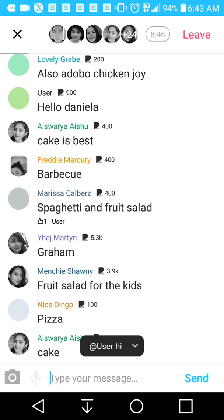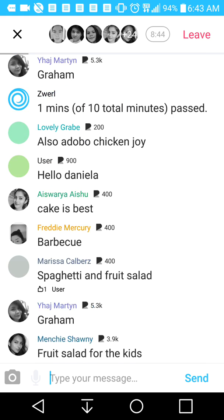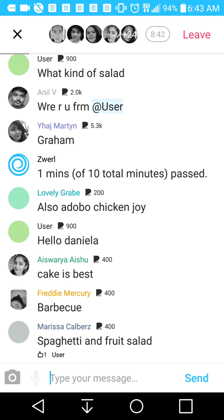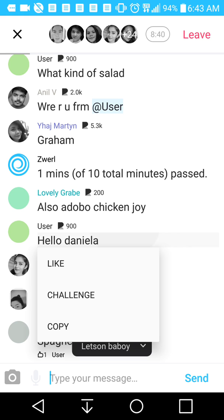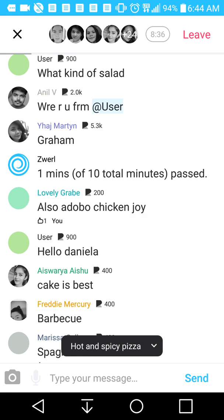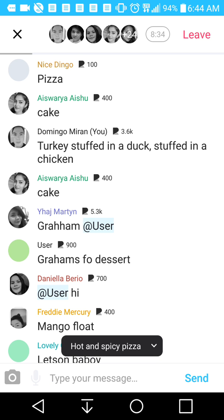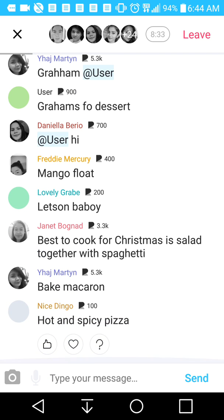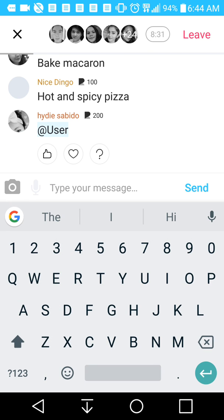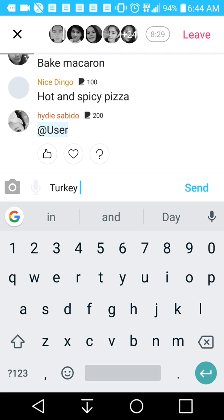People will rate your answers depending on what they like. You get a lot of topics here. One of my favorites is adobo chicken — I do like adobo chicken, so I'm just going to press and hold on that comment and press like.